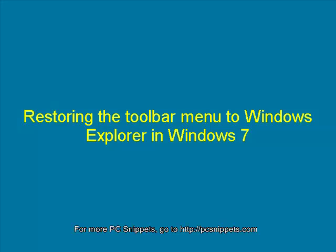Hello and welcome to PC Snippets. My name is Jonathan and in this episode I'm going to show you how to restore the menu back into Windows Explorer's toolbar in Windows 7.